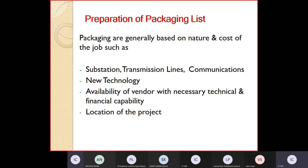Generally, packaging is done based on the nature and cost of the job. There may be a substation package, a transmission line package, and some communication equipment packages, depending on the volume of work and the substation. There are probable parties available in the market, so we don't give everything to somebody who is not capable of handling both the substation and the line. But if there are agencies who can handle all things, that will also be considered.